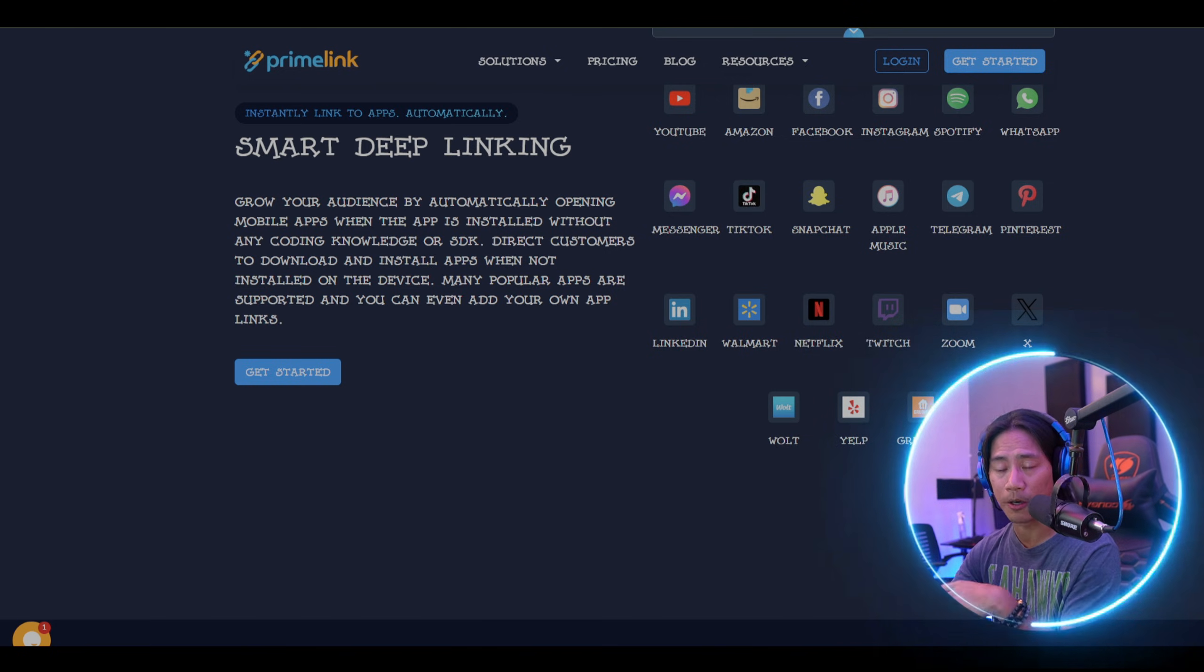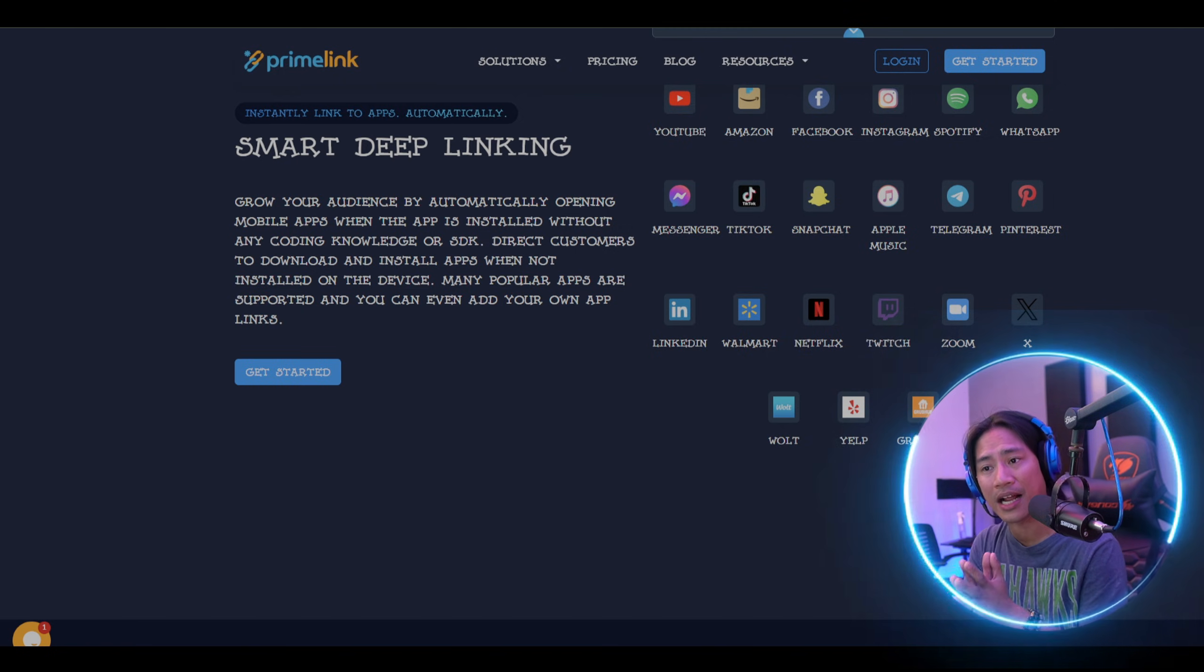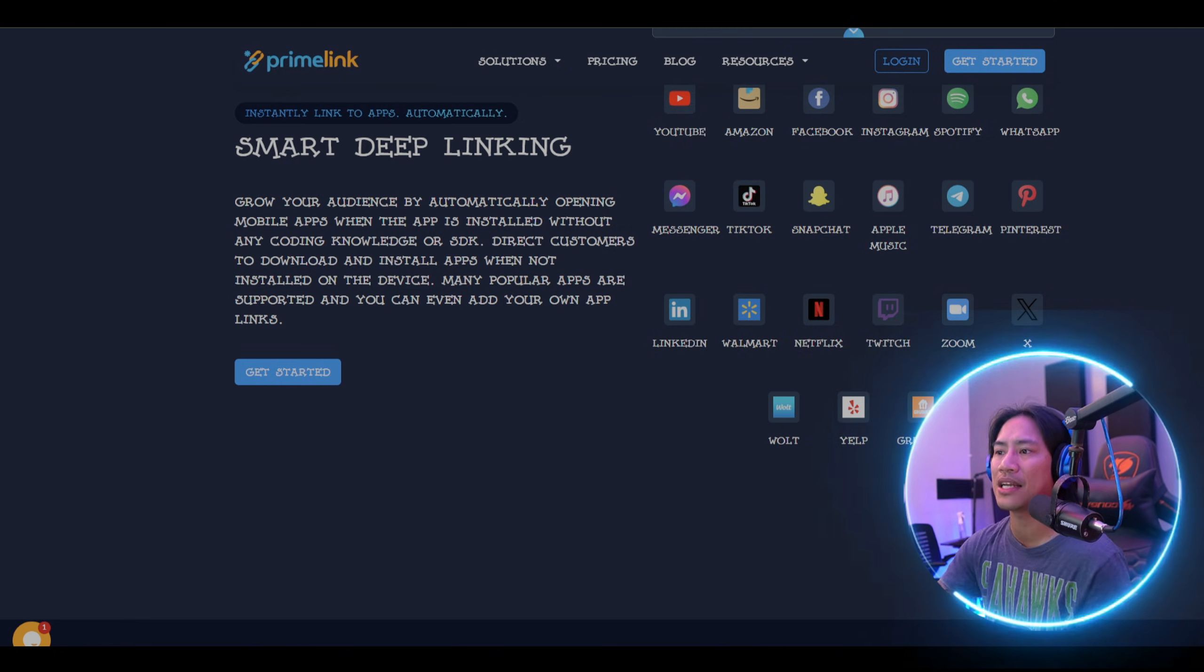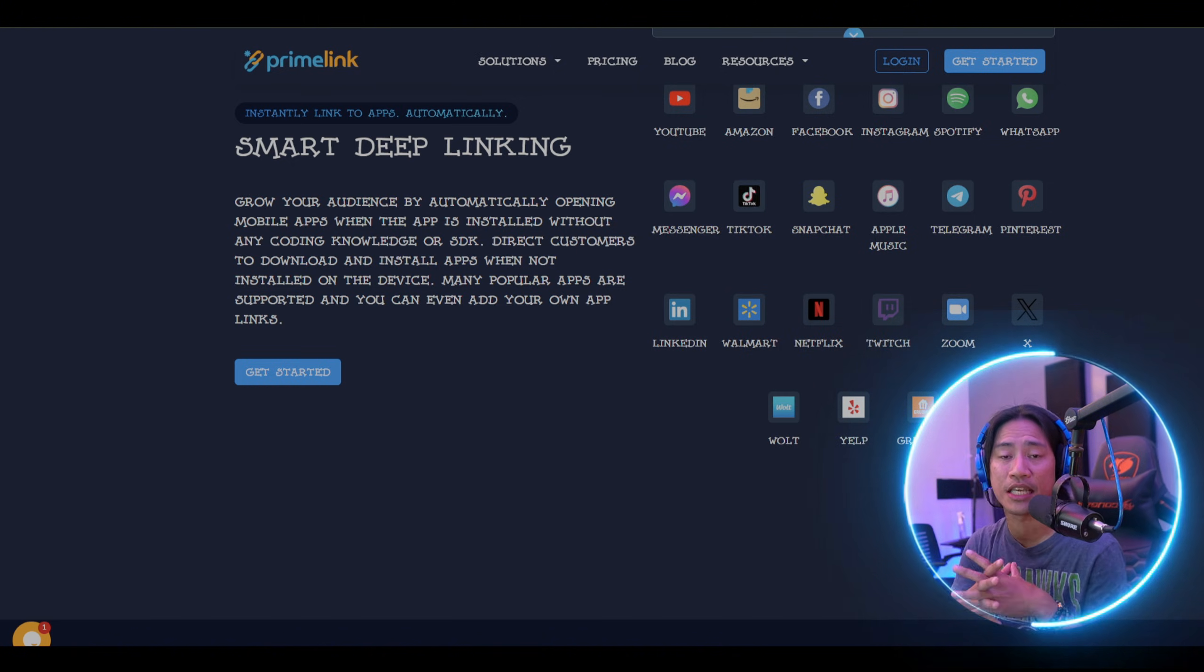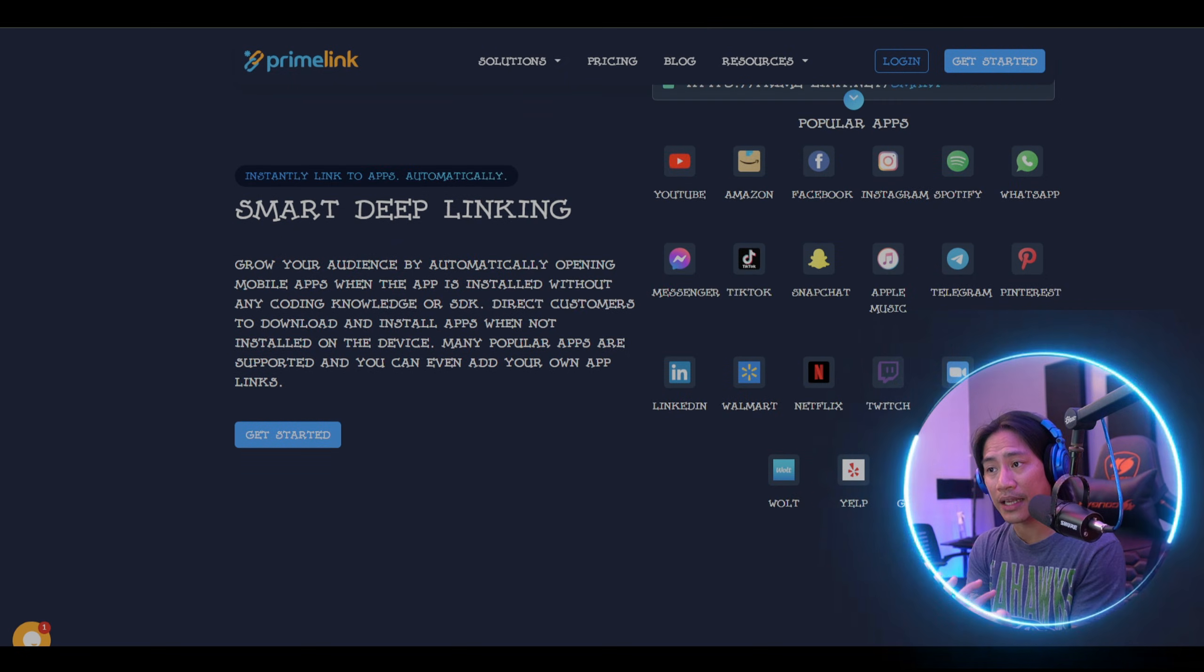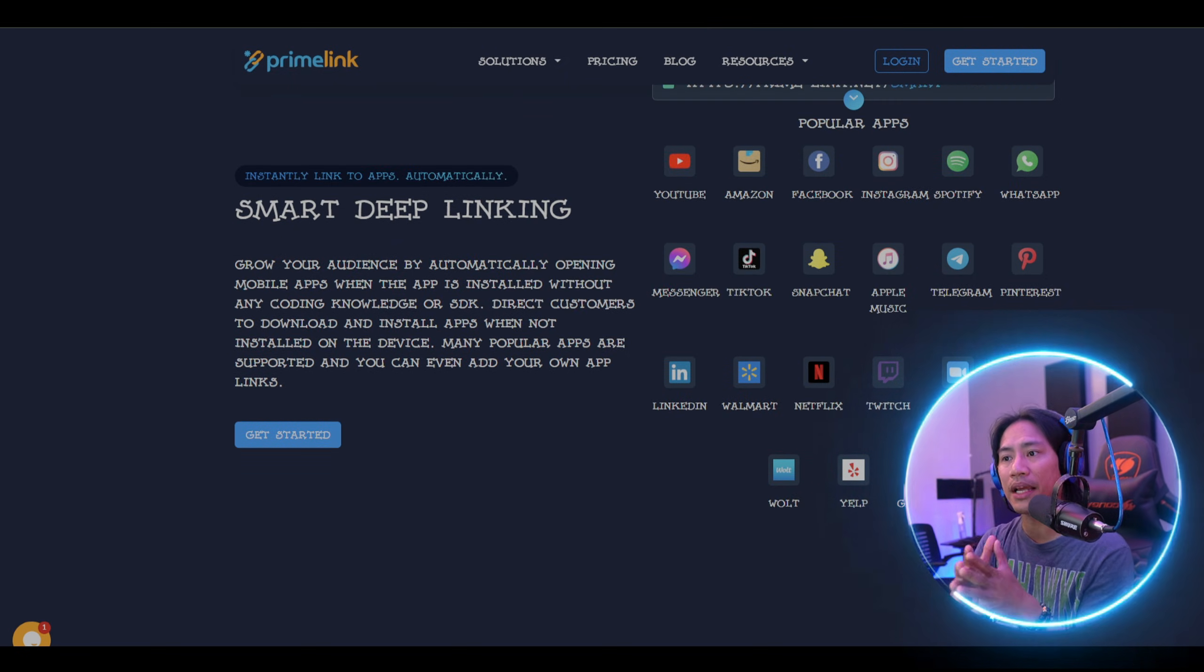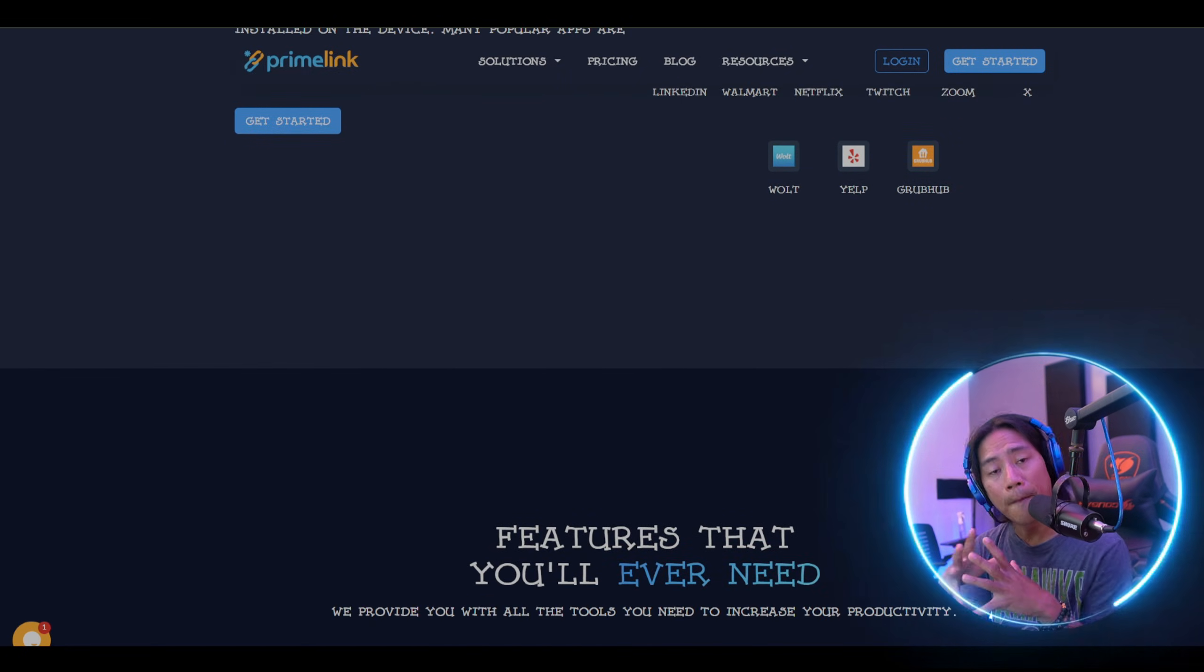The next factor is integration. Seamless integration with existing tools improves efficiency. While Bitly integrates with popular platforms, Primelink offers broader integration capabilities, making it a versatile choice for businesses.